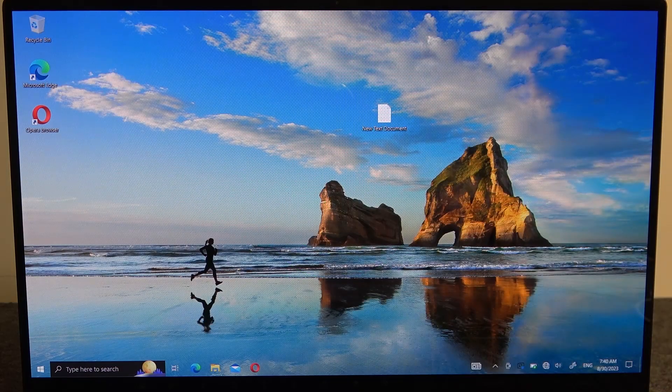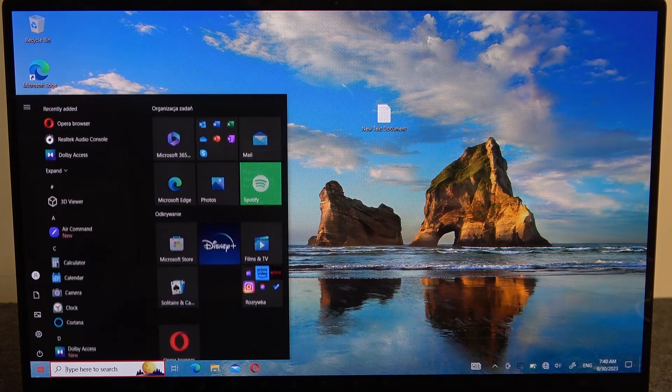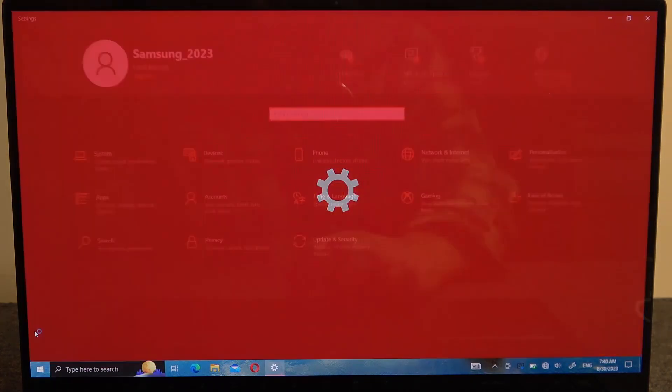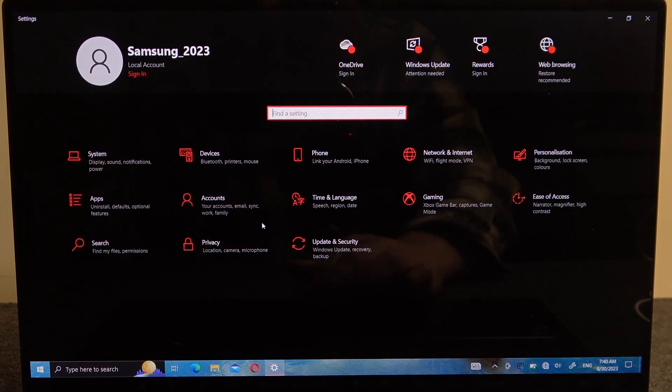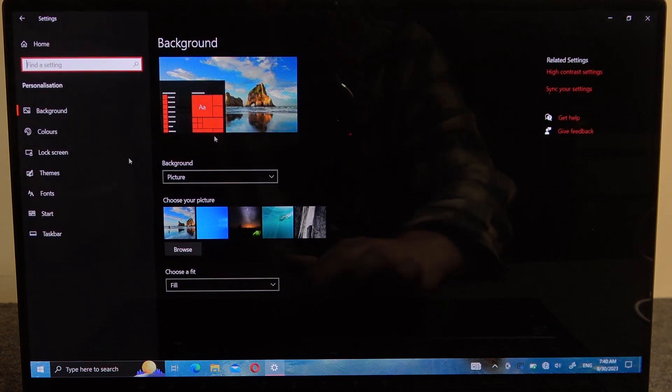To do this, first click on the Start button. Then click on the gear icon and open Settings. Now select Personalization.